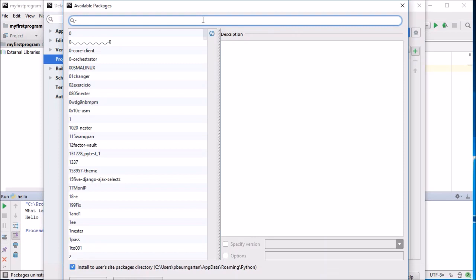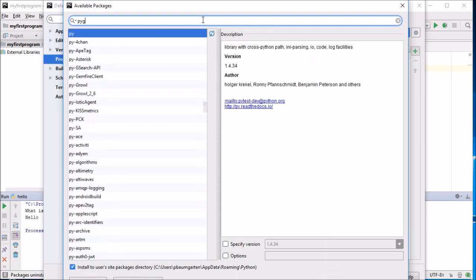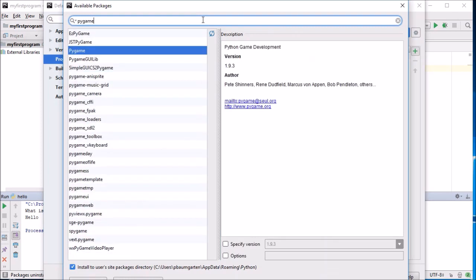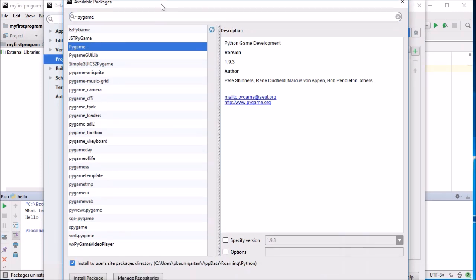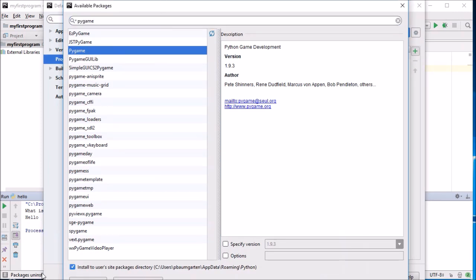To install, we are going to install pygame, so that's just P-Y-G-A-M-E, and there it is there.